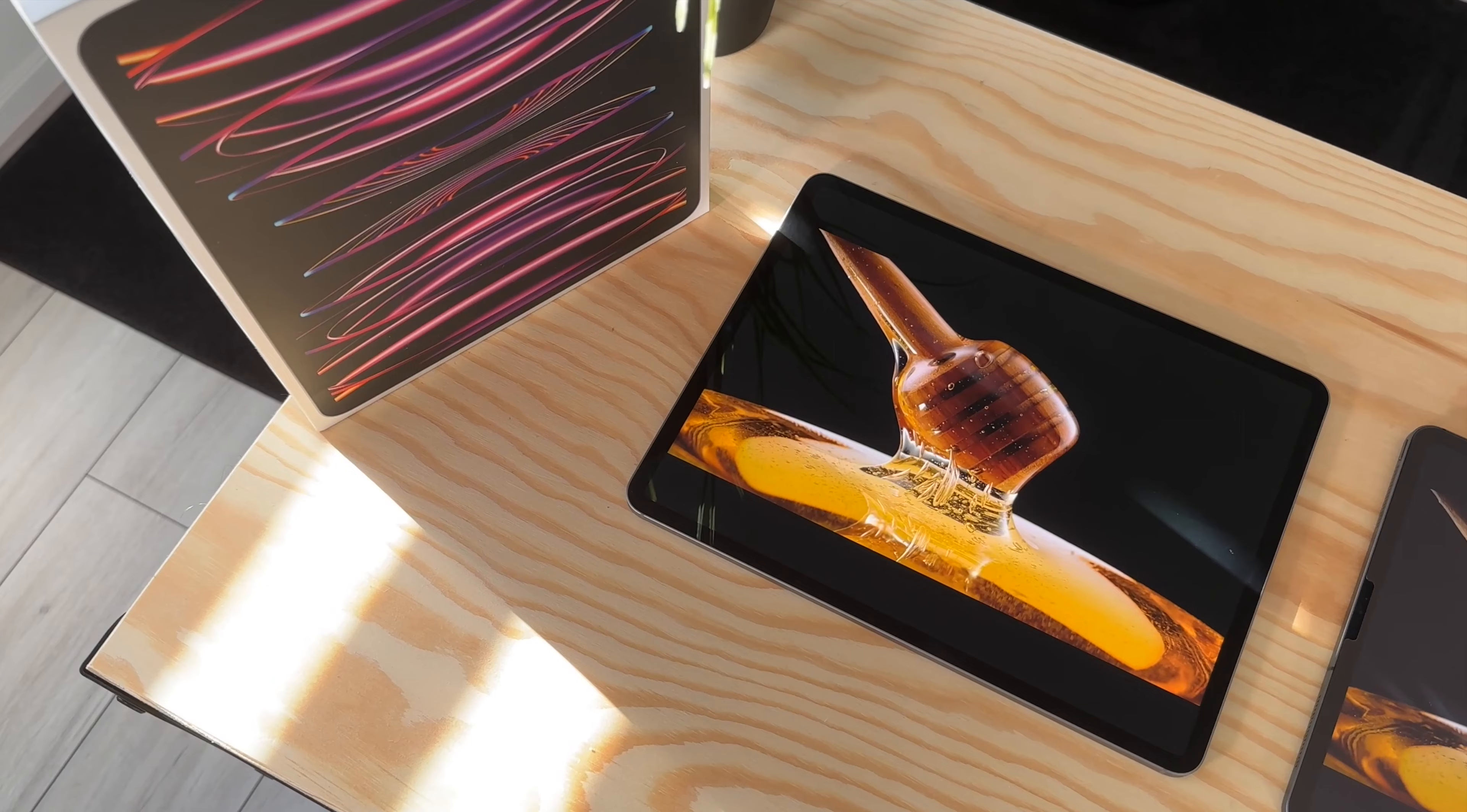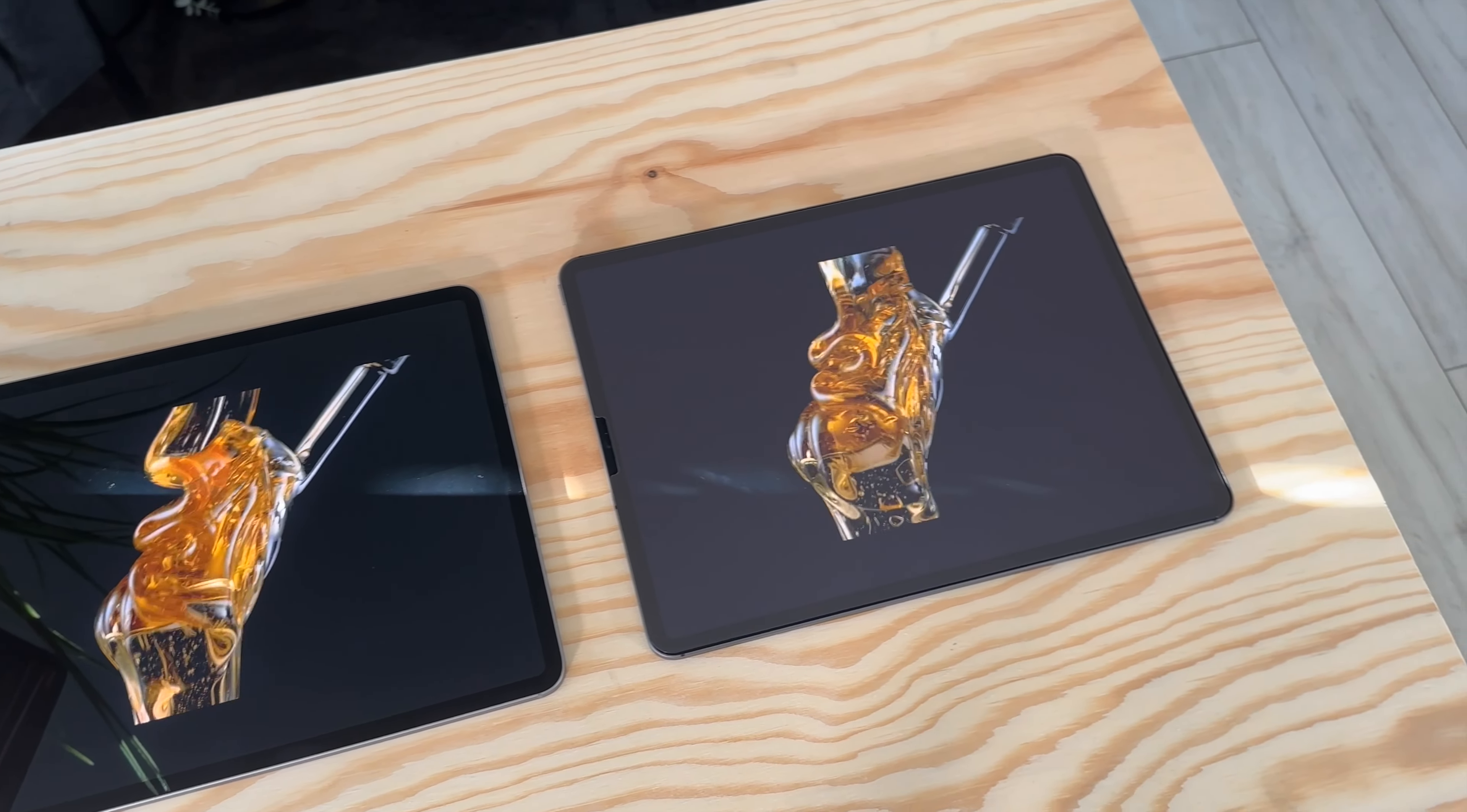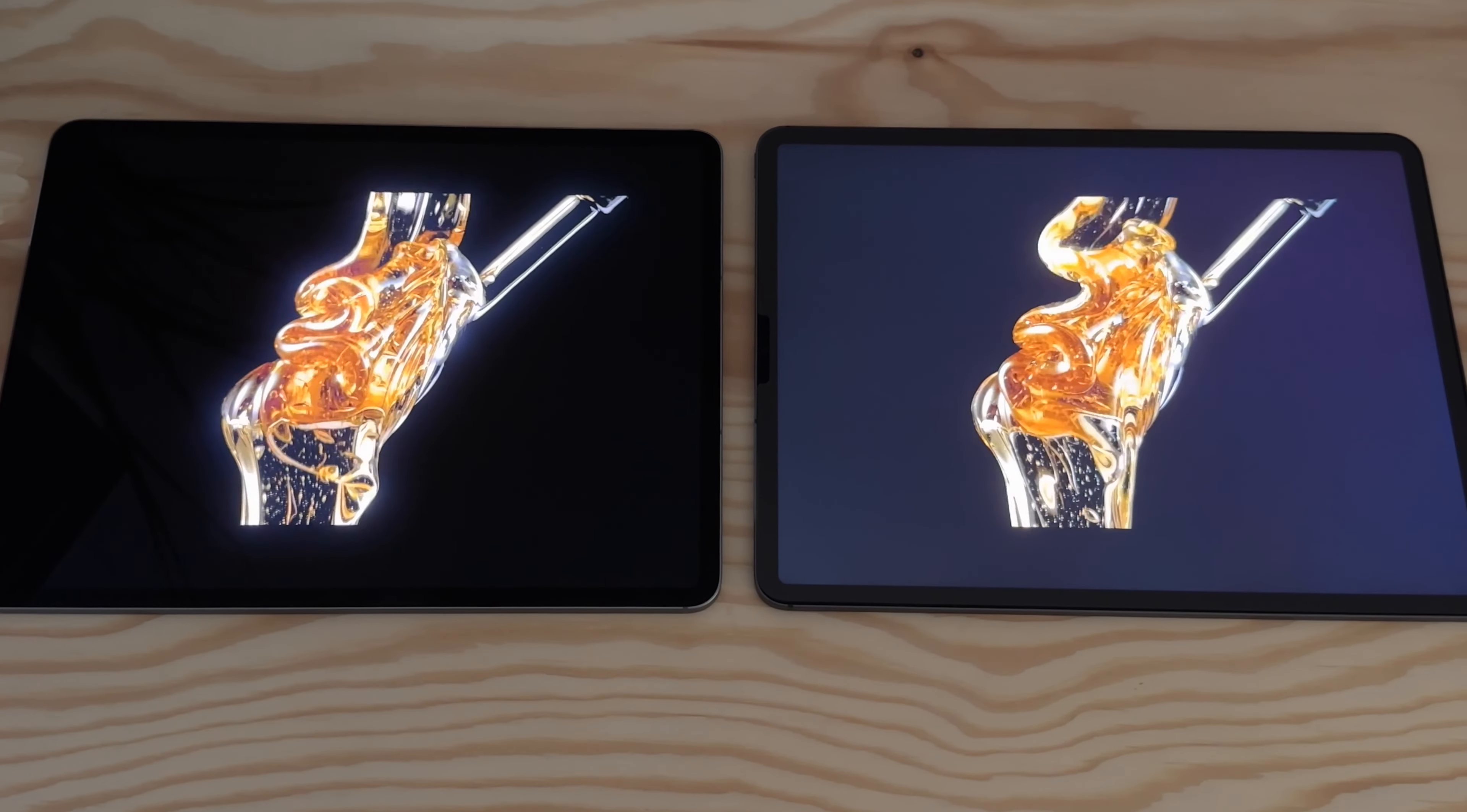I'm a big fan of OLED screens, and the mini LED is so close to an OLED. If you didn't know it wasn't, you might think it was an OLED panel. On top of that, it has ProMotion like the 2020 iPad, so all in all it's a great screen.